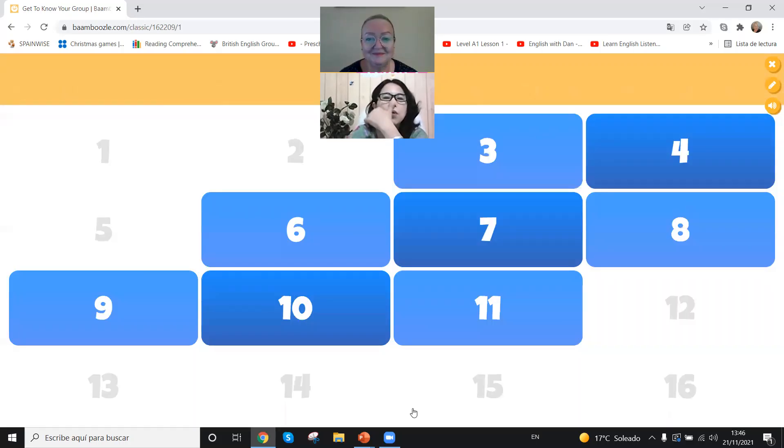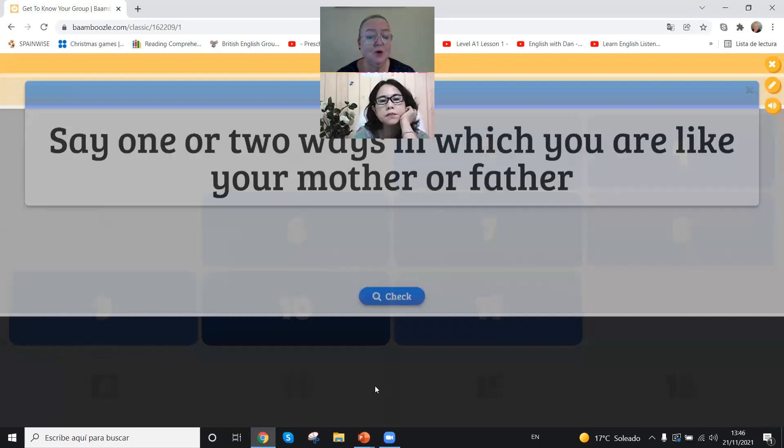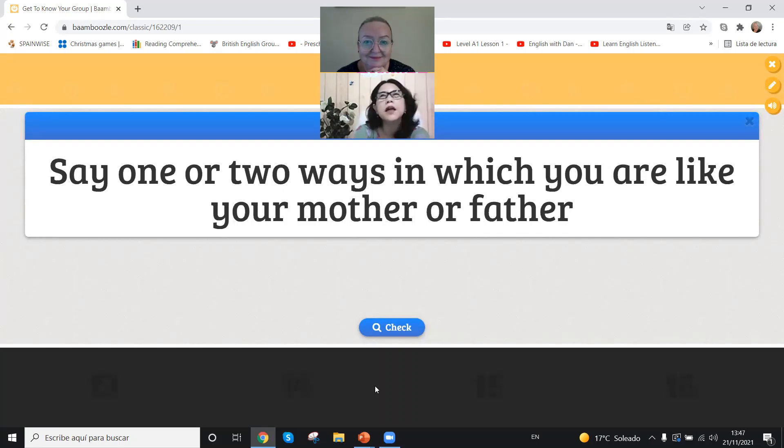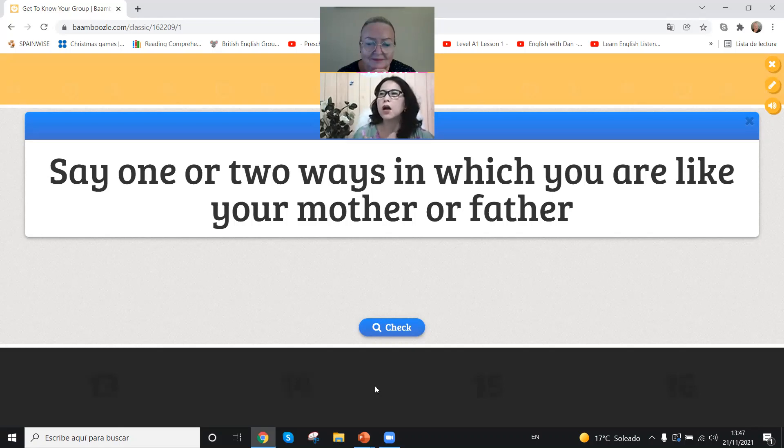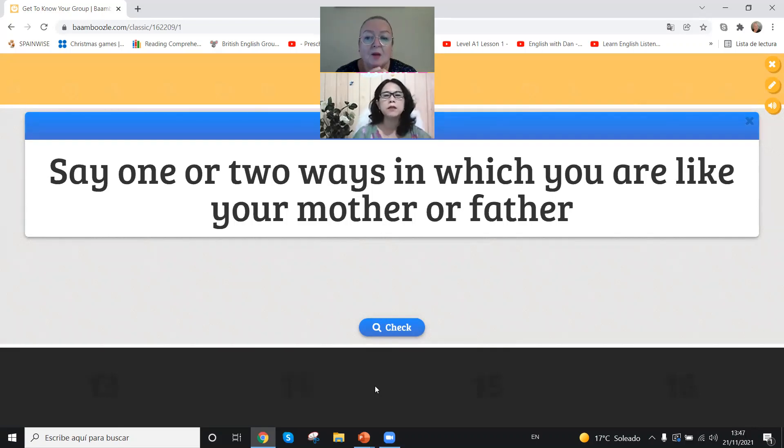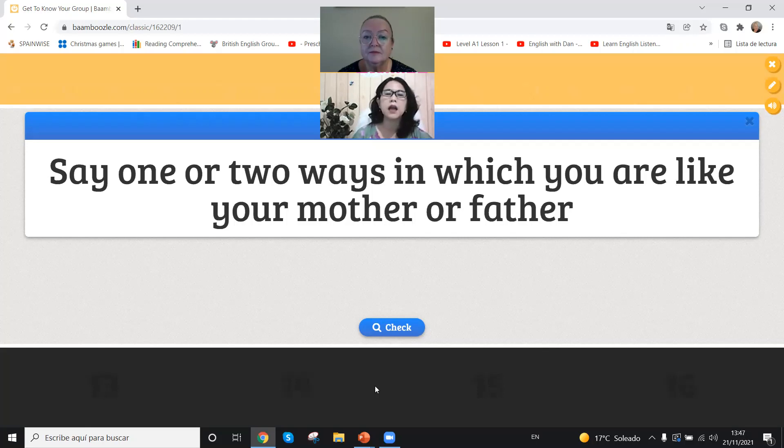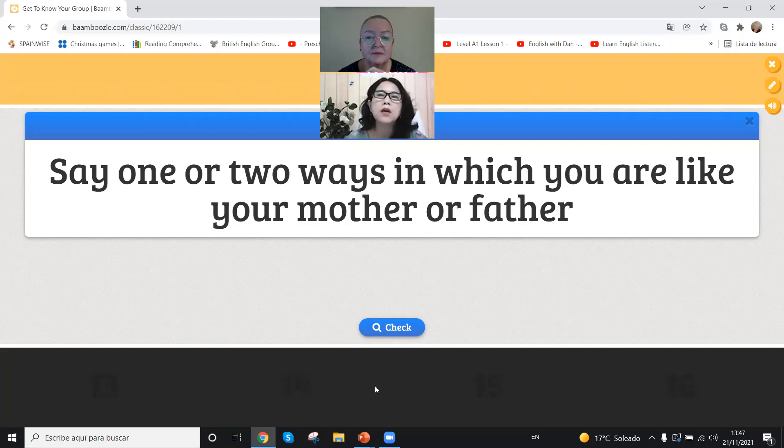I think I would go for number nine. Say one or two ways in which you are like your mother or your father. Oh my mother and father, they are very passionate and also honest, very honest people. But you are the same, so not what they are like individually, but where you are the same. Say one or two ways in which you are like your mother or father.